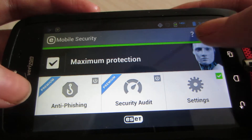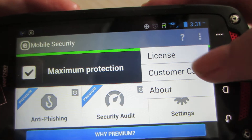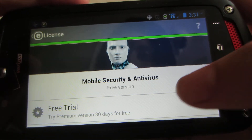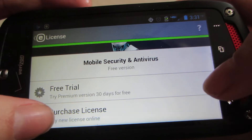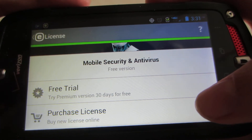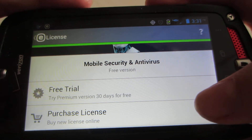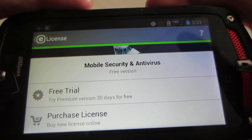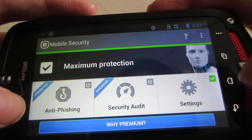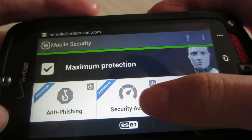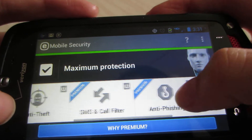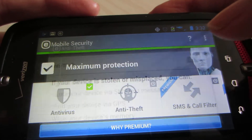We've got License, Customer Care, and About. Going to License will check it. Now, I am going to be purchasing a license, so I'll also do a review on the premium application, because this is the free version. With premium, you can get Security Audit, Anti-Phishing, SMS and Call Filtering, and you already have Anti-Theft.